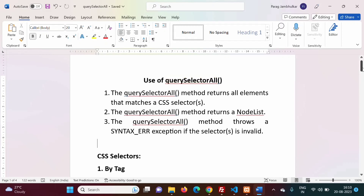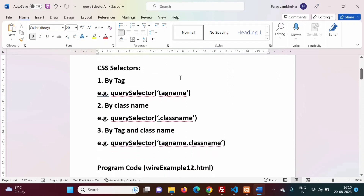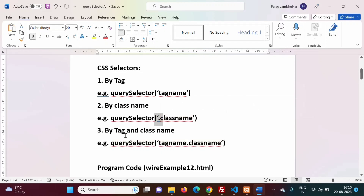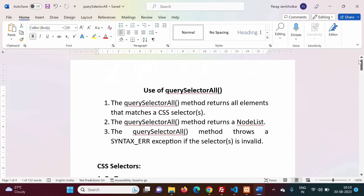Just like querySelector, we can use the same CSS selectors for querySelectorAll. We can use a tag name, a class name with the dot operator, or a combination of tag name and class name. Whatever CSS selectors we can use for querySelector, we can use those same selectors for querySelectorAll.